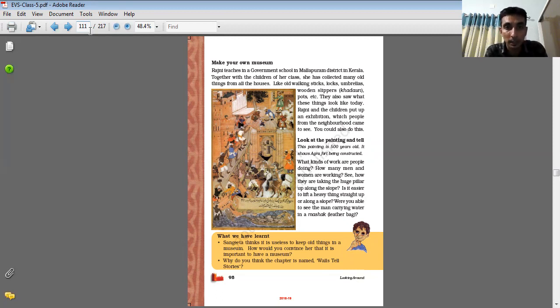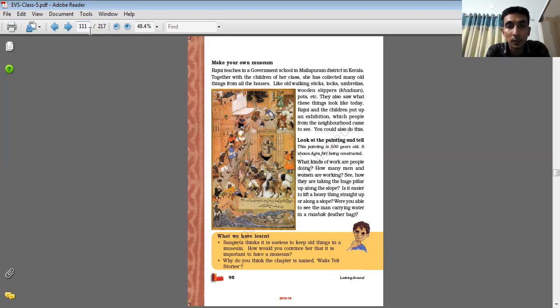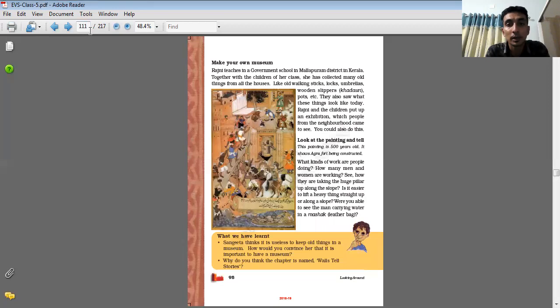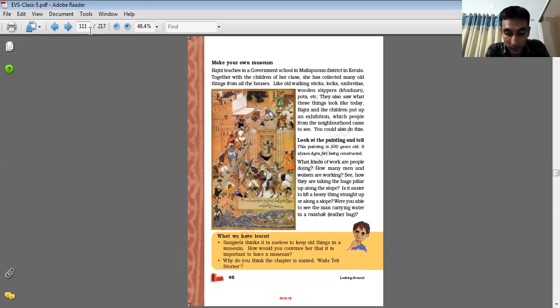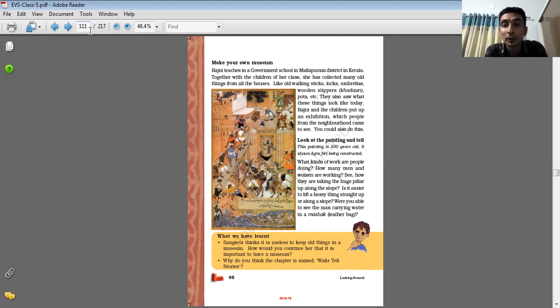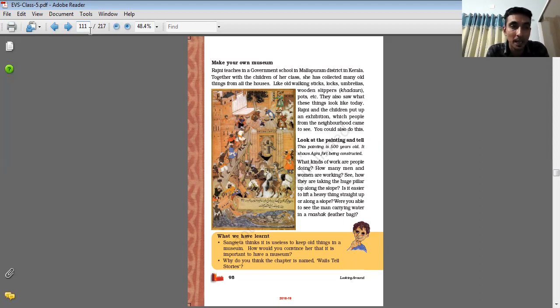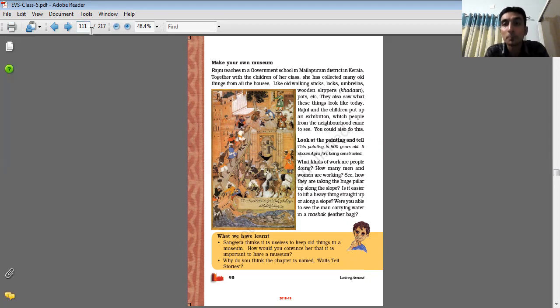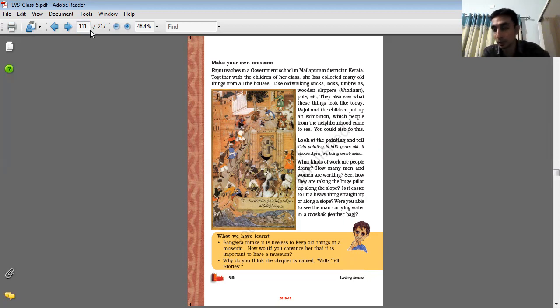Now let me come again, this museum. Like old walking sticks, locks, umbrellas, wooden slippers, posts, etc. They also show what these things look like today. Nowadays we can also collect and keep old phones which are outdated. Some models are there, so these are also unique things because nowadays we are using smartphones. So we can also keep all these phones and make our own museum.